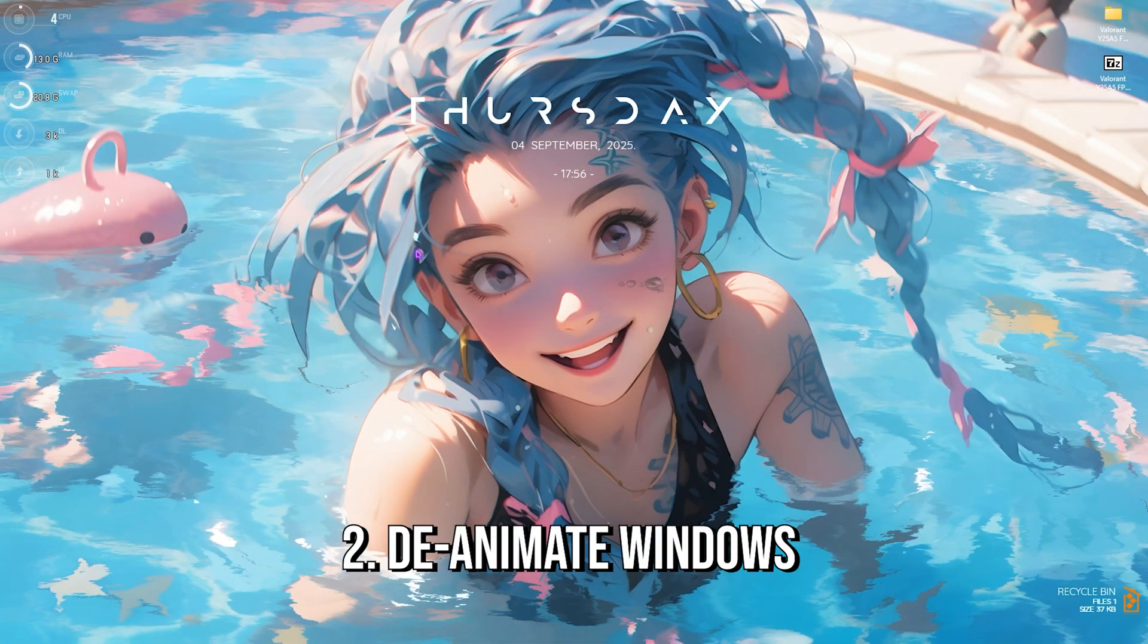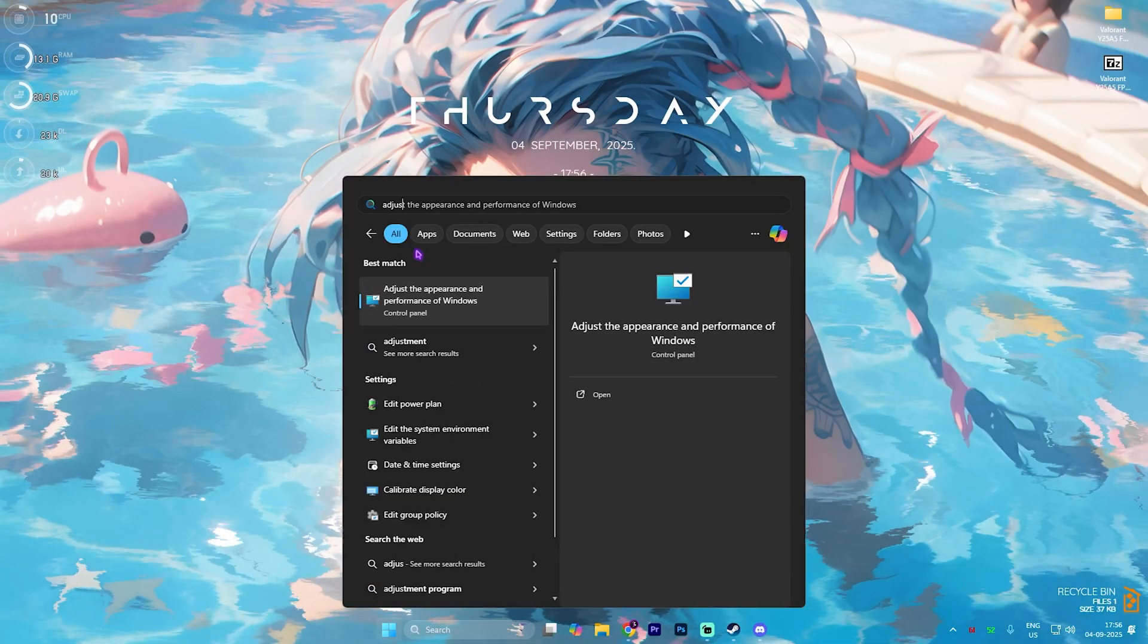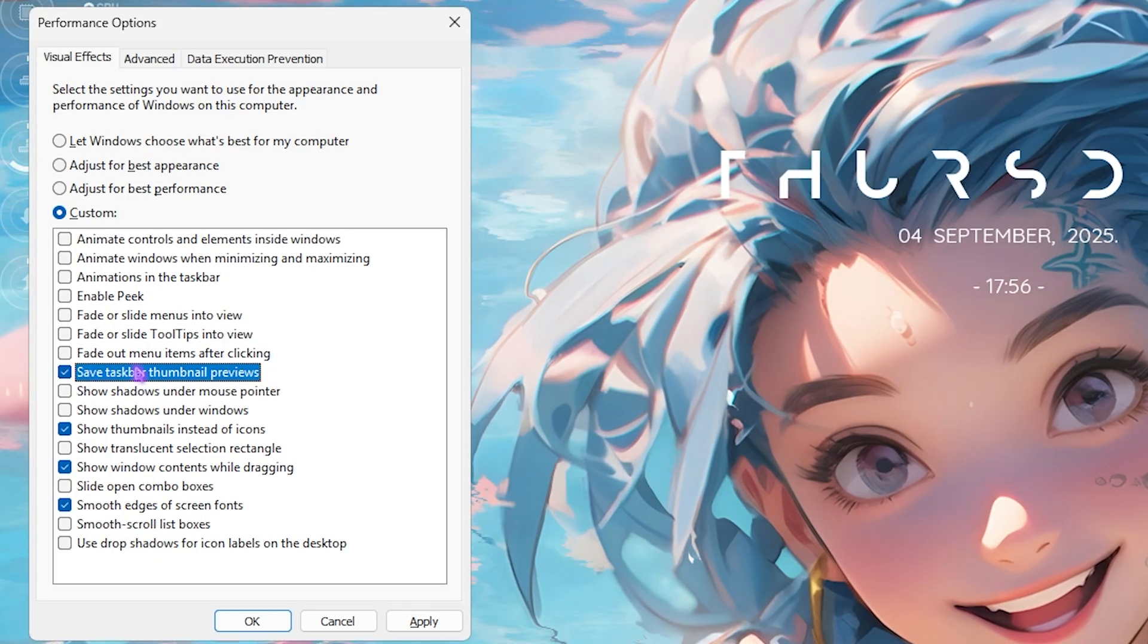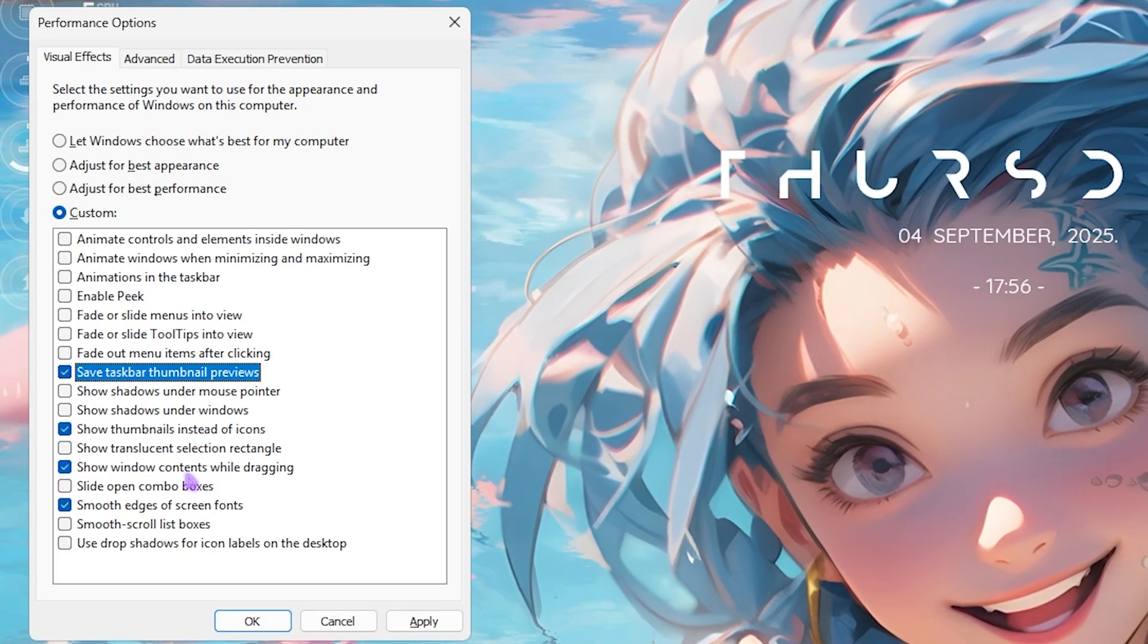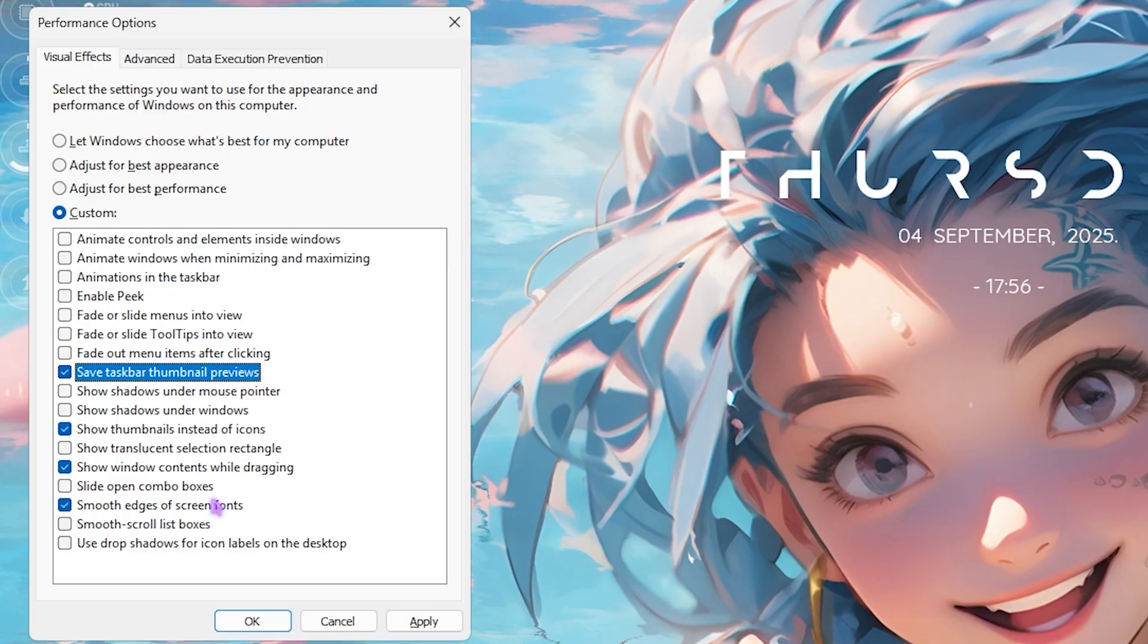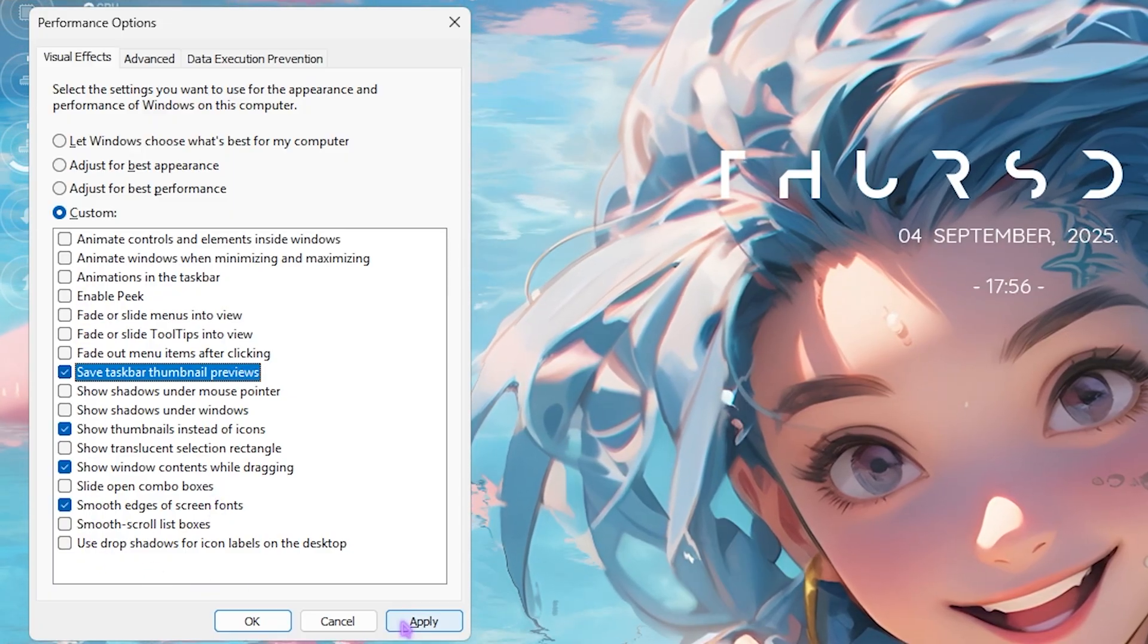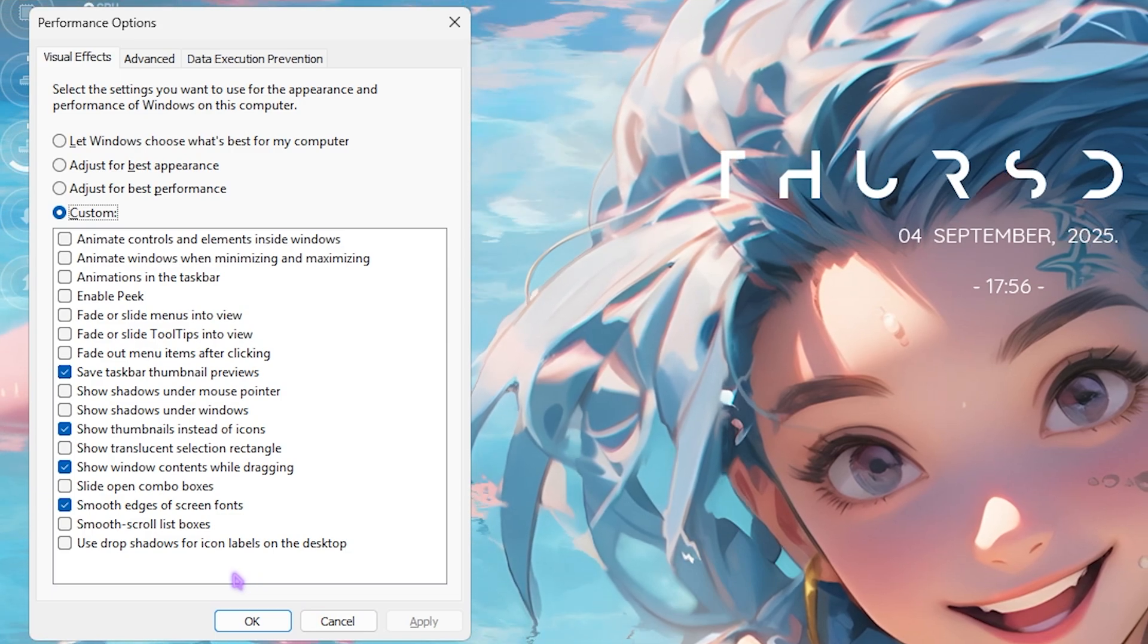Next step is de-animating Windows. Simply search for Adjust the Appearance and Performance of Windows. Right over here, click on Custom. Then you have to enable save taskbar thumbnail previews, show thumbnails instead of icons, show window contents while dragging, and smooth edges of screen fonts. Other than that, I would recommend you guys to disable every single one of these settings. This will help you to disable unwanted and unnecessary animations on your PC.